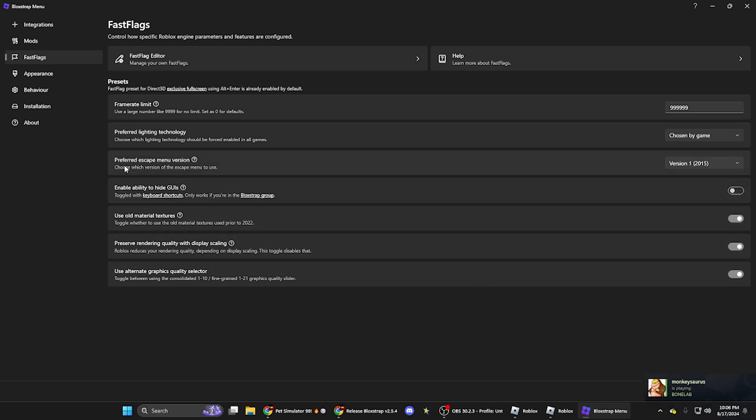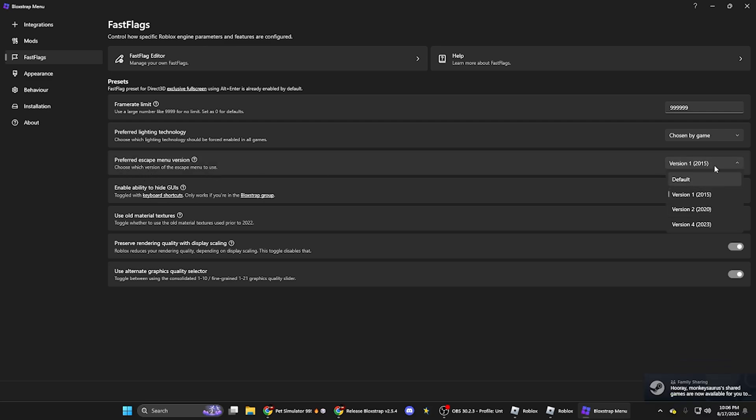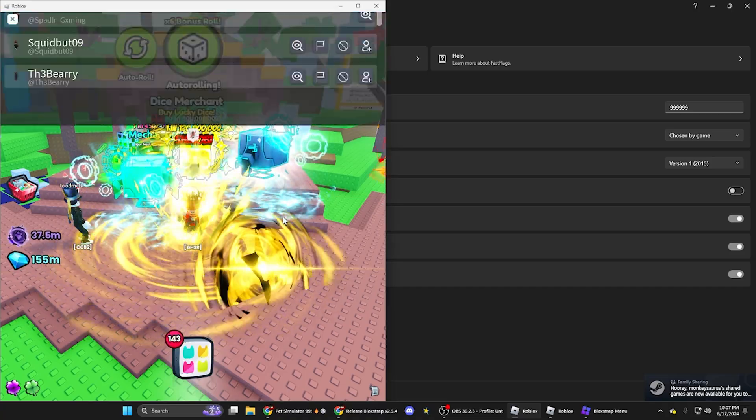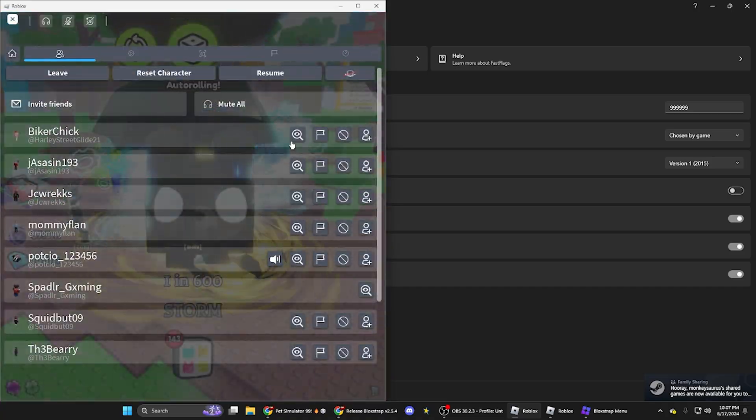And then you can do prefer to escape menu version, which is what I'm doing, the 2015 one, which is this one.